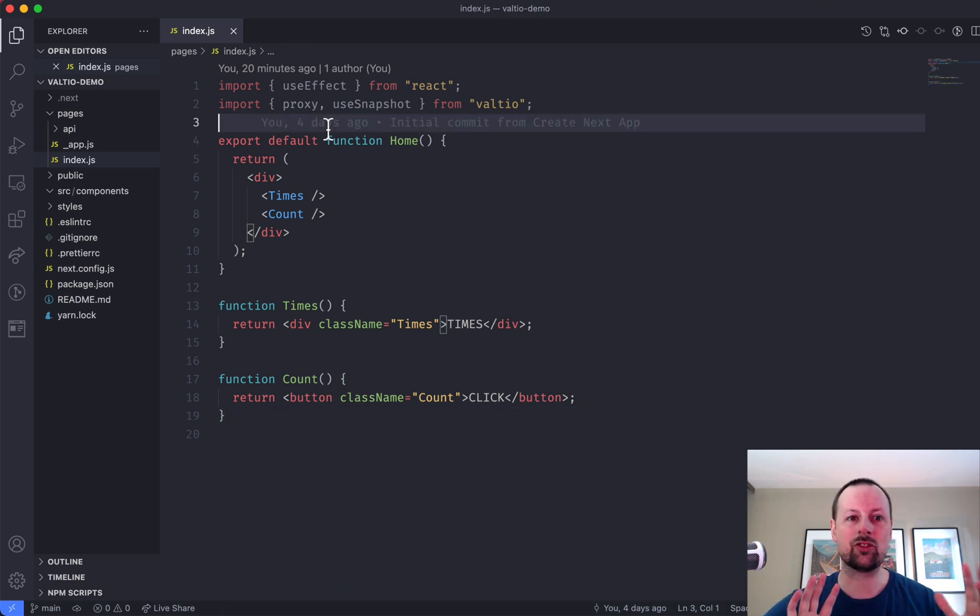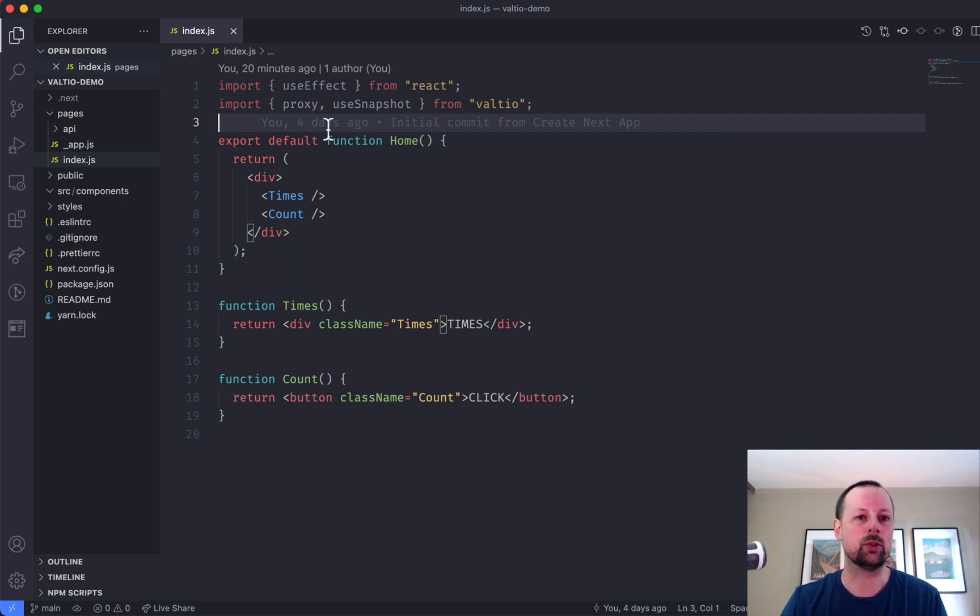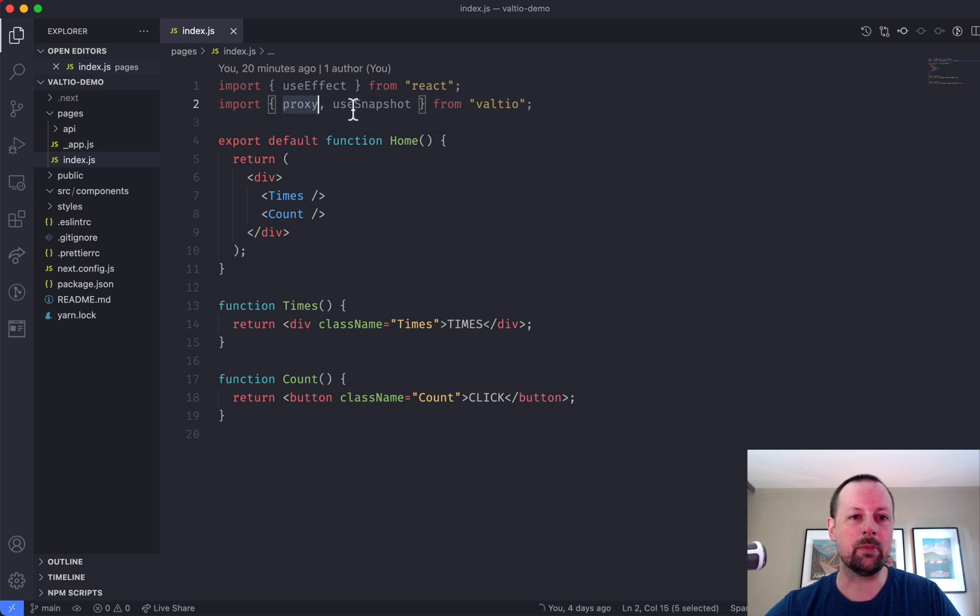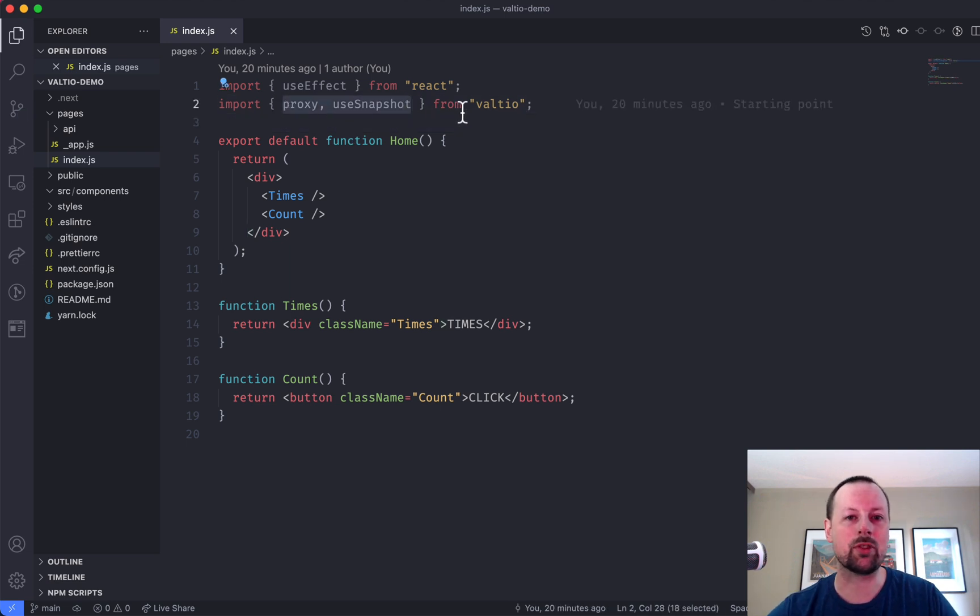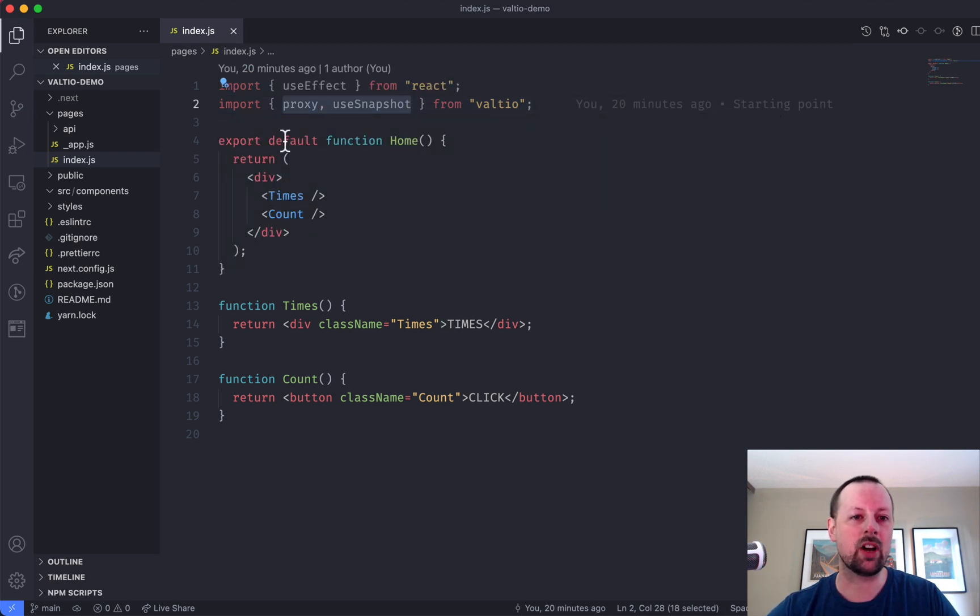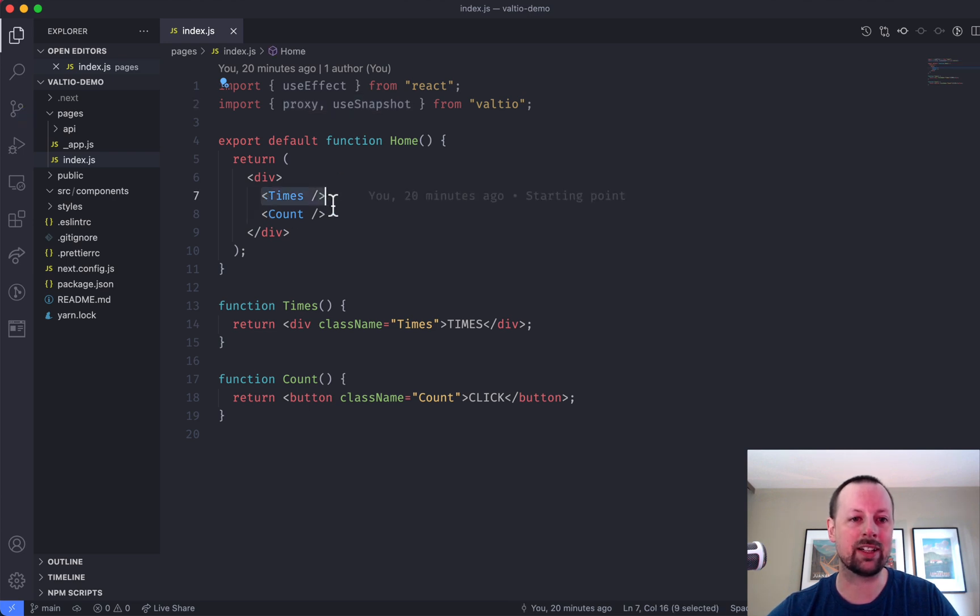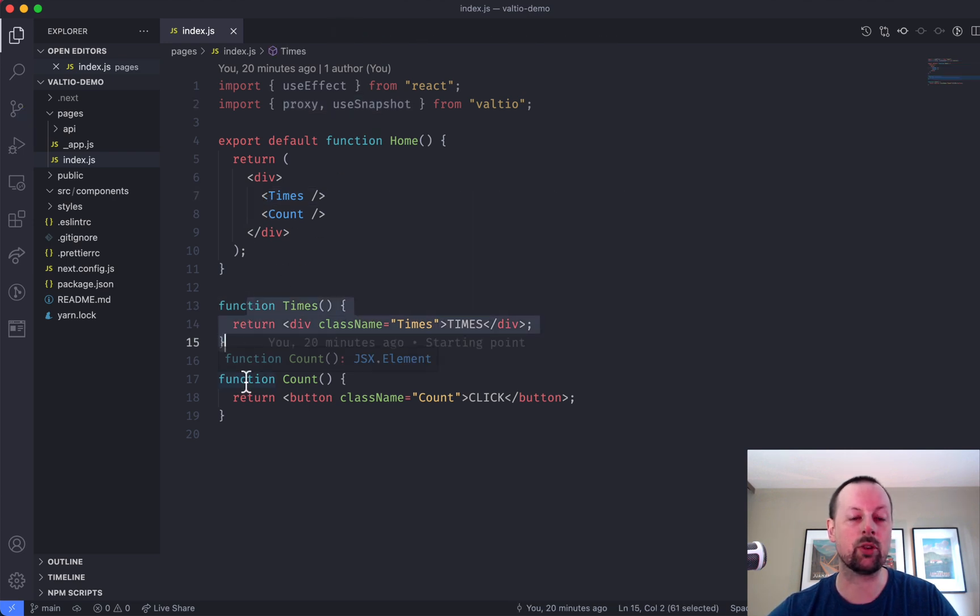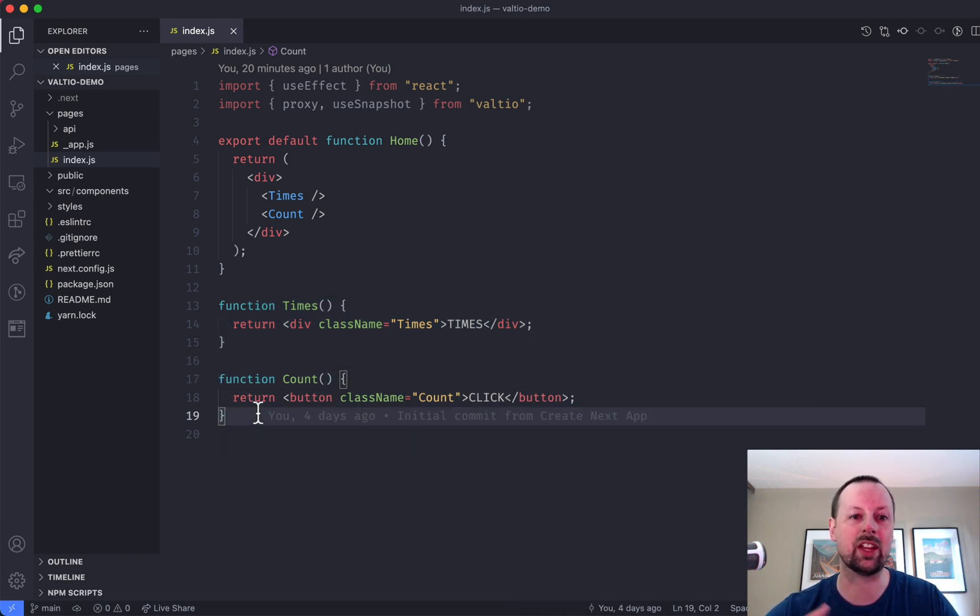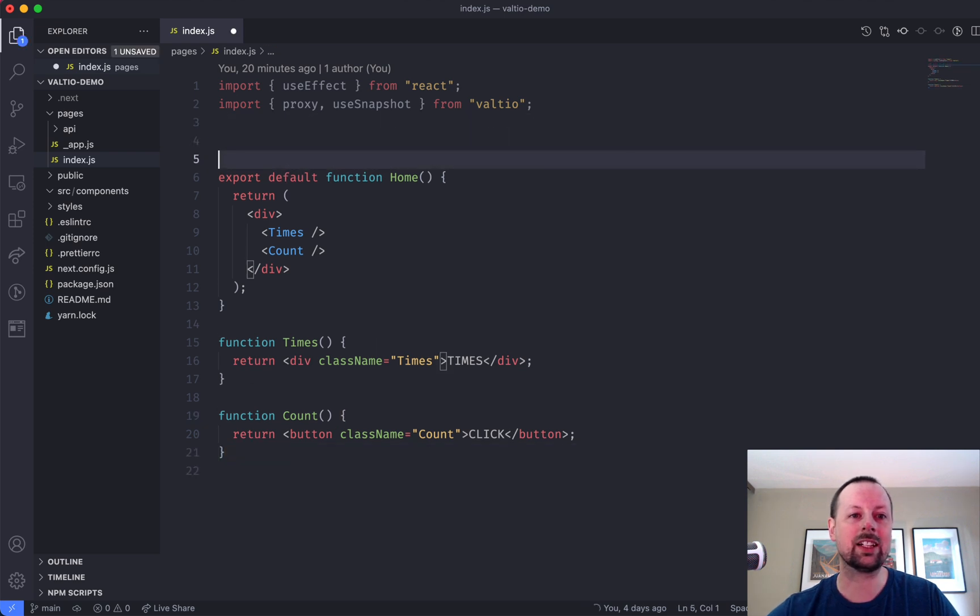Nothing to do with Next.js. I just like it as my go-to React setup. And what we've got here is importing proxy and useSnapshot from Valtio. And then we've got our component, which is rendering a times component to show that top left times counter, and then the button in the middle, which will show the count.